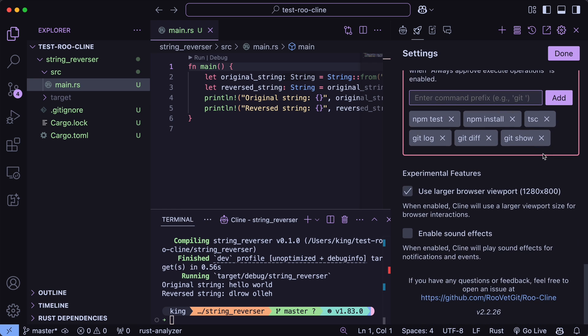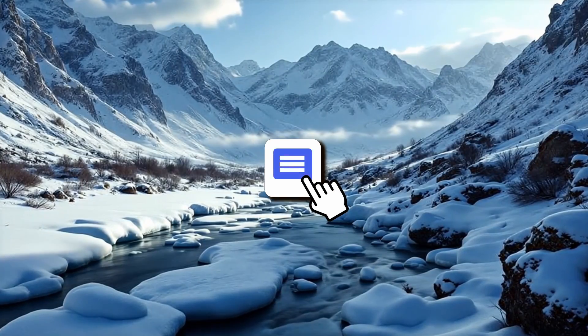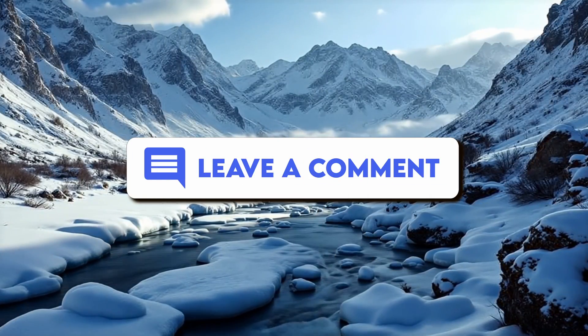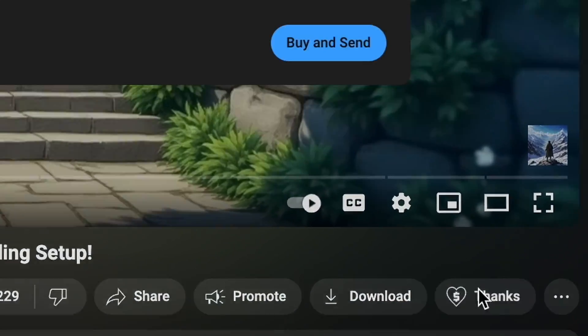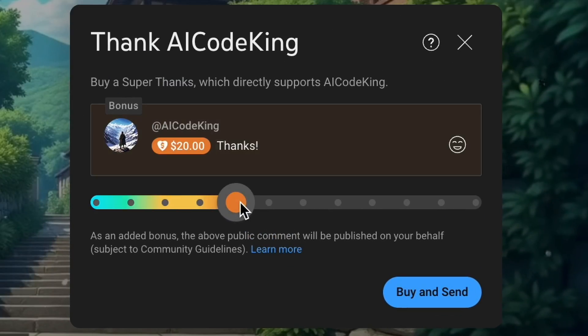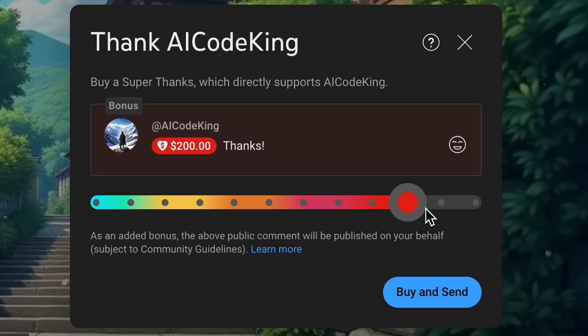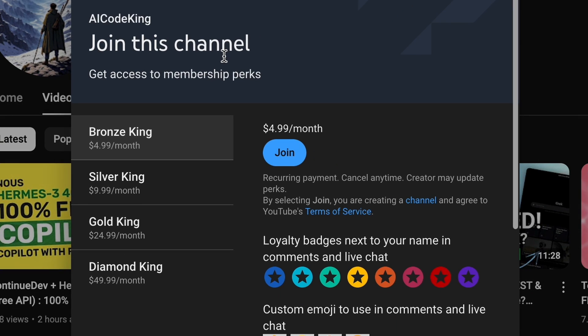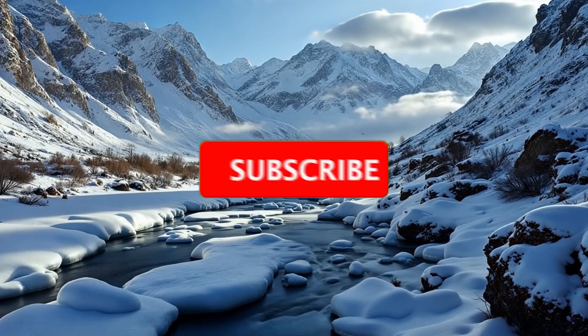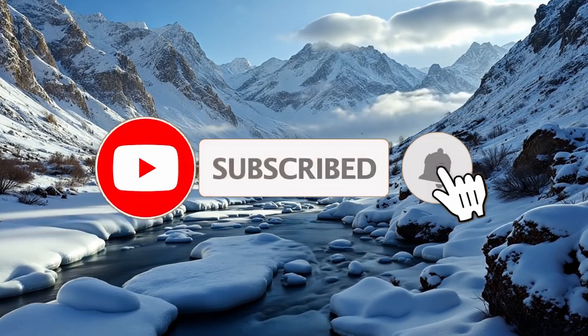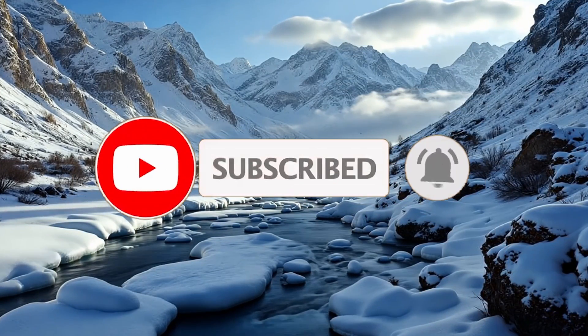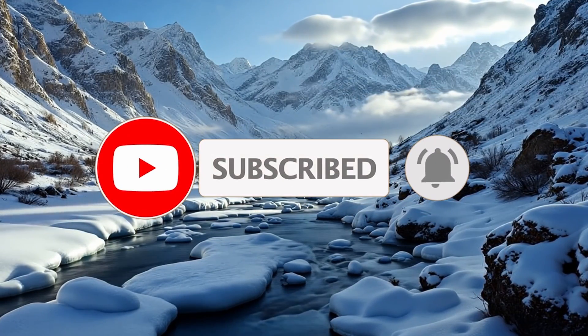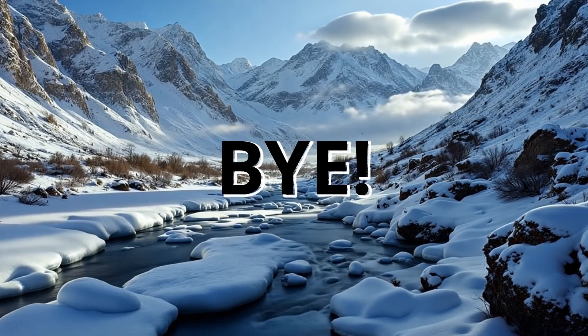Overall, it's pretty cool. Anyway, let me know your thoughts in the comments. If you liked this video, consider donating to my channel through the Super Thanks option below, or you can also consider becoming a member by clicking the join button. Also give this video a thumbs up and subscribe to my channel. I'll see you in the next video. Till then, bye.